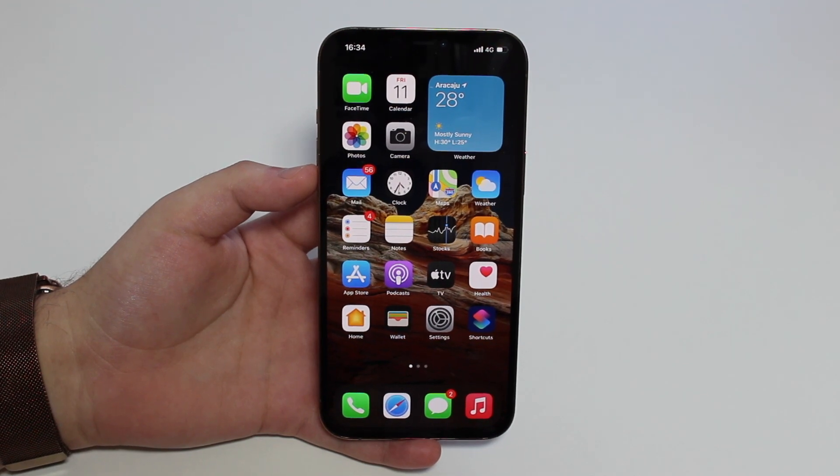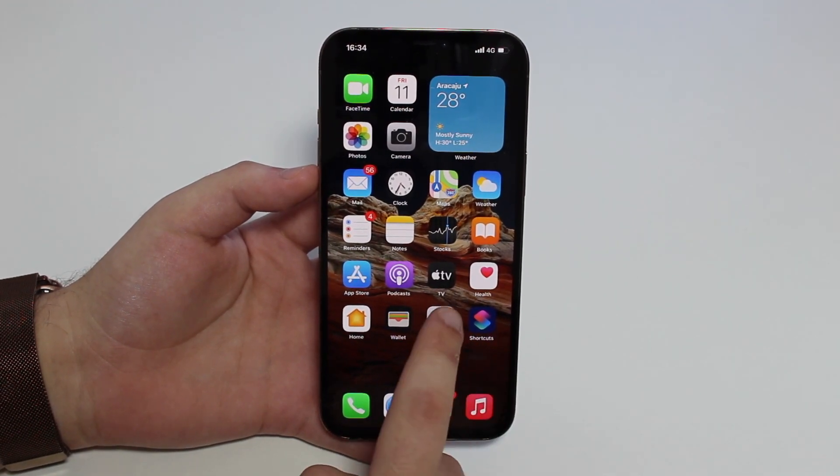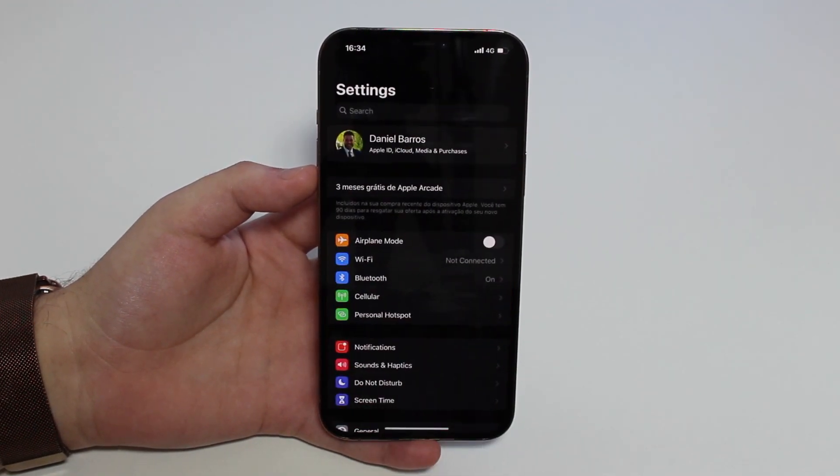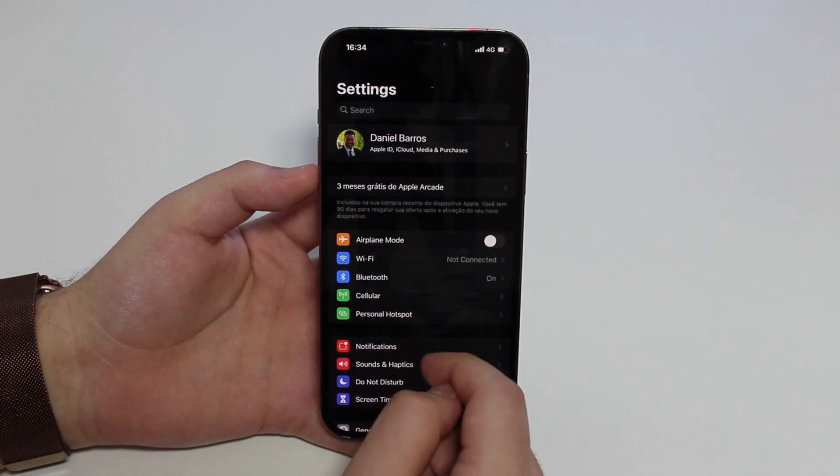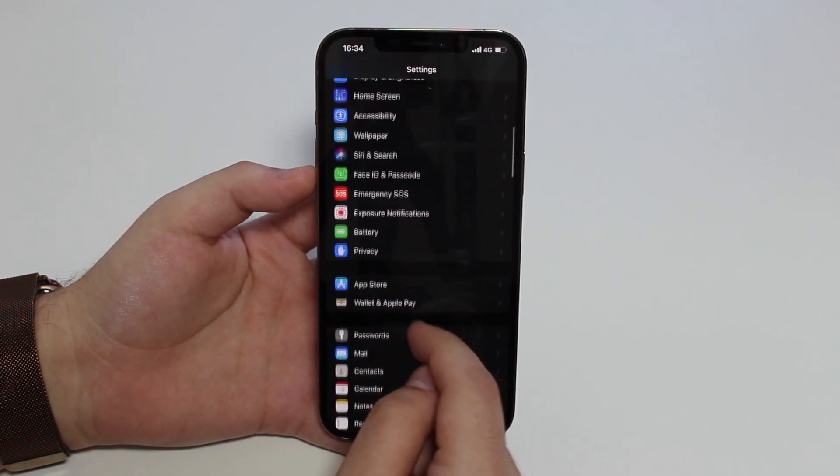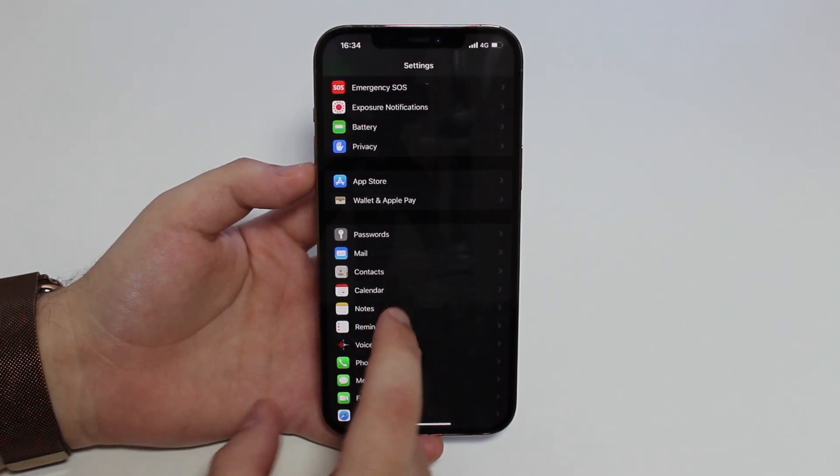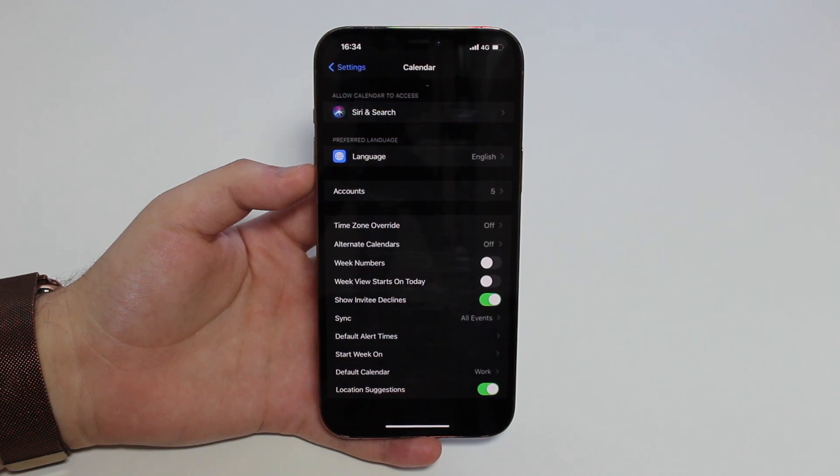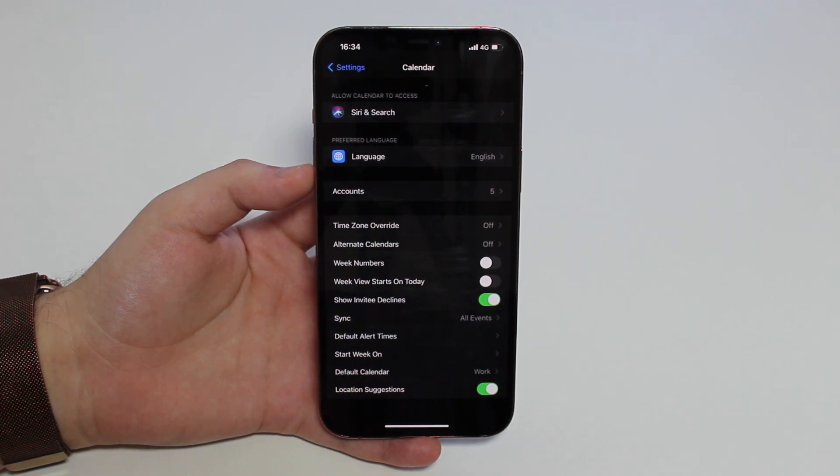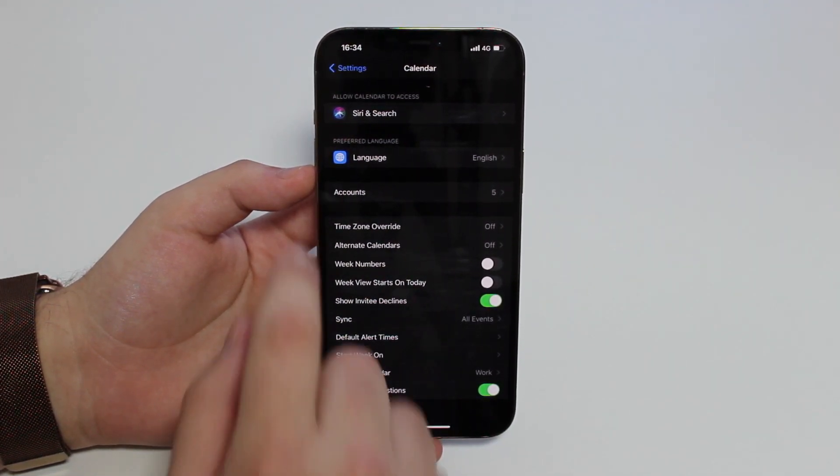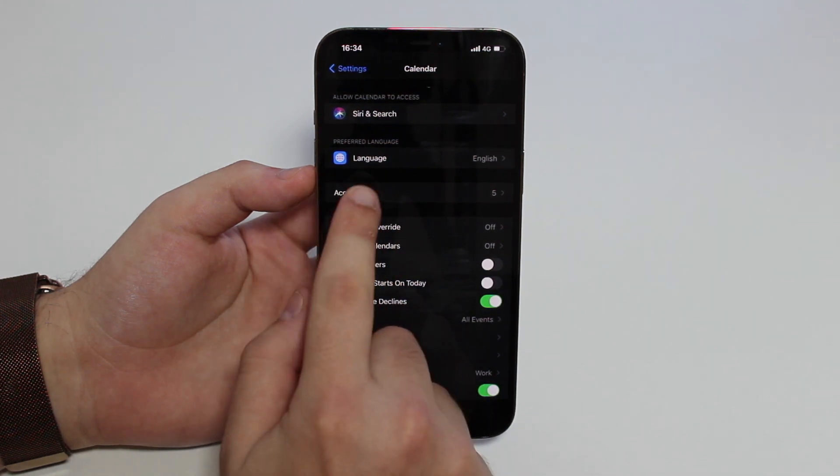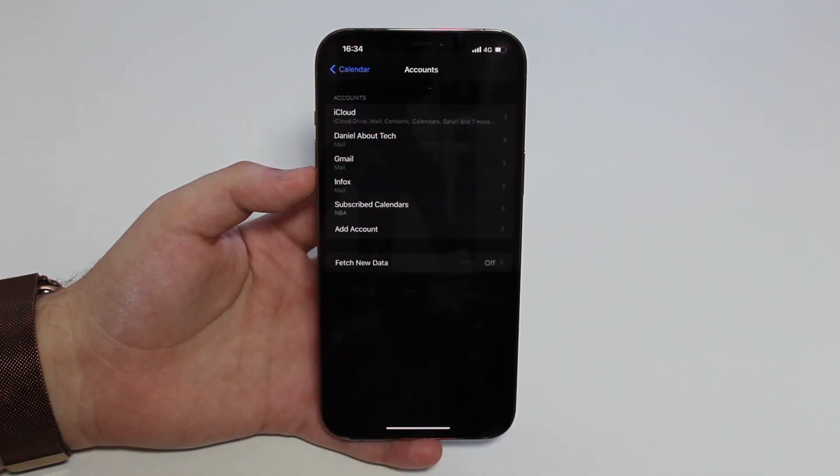All you have to do is go to Settings, and then you're going to scroll down quite a bit and go to Calendar. That's where it's a little bit different from iOS 13 to the newest iOS 14.